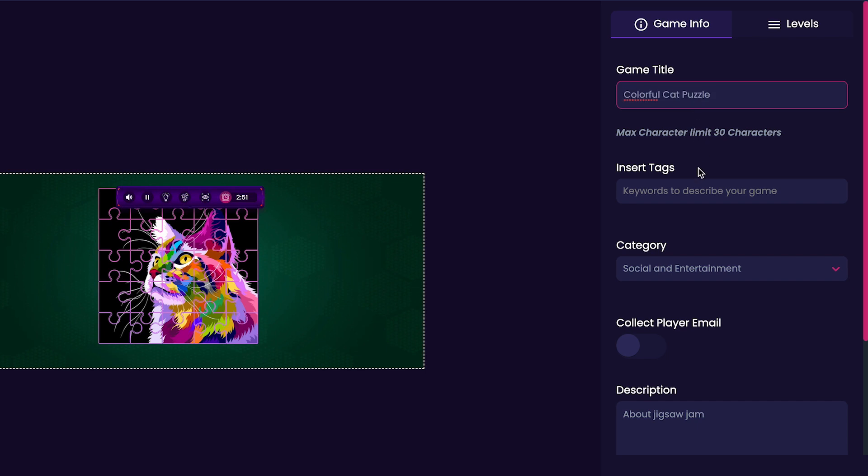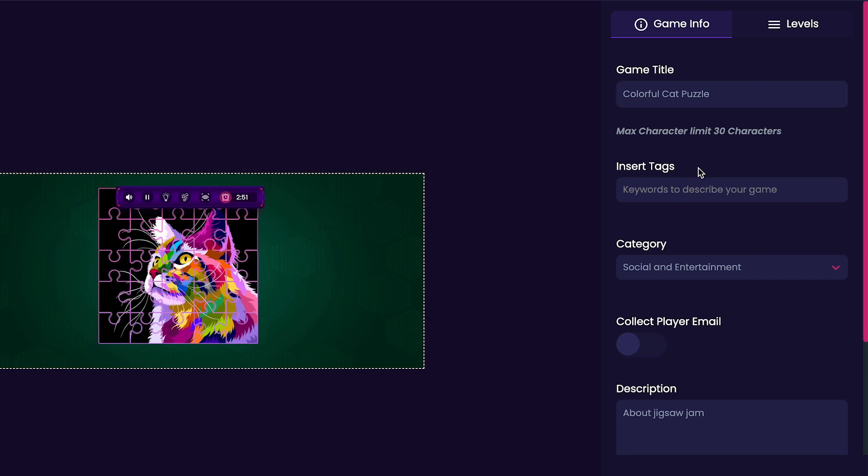Next, we'll customize our game's tags. For this, I think I'm going to add the tags Cat, Animal, and Art, since it pertains to my particular image.